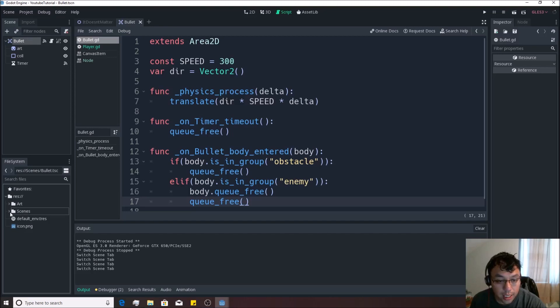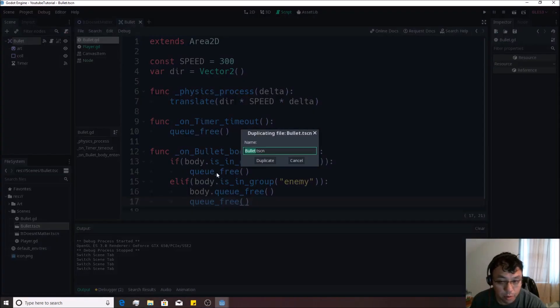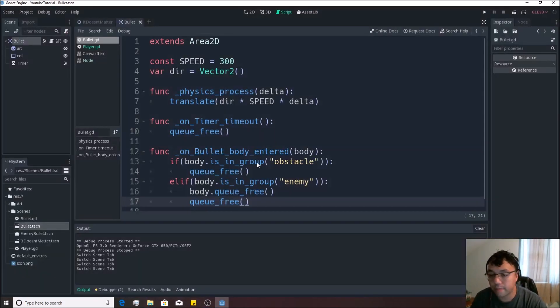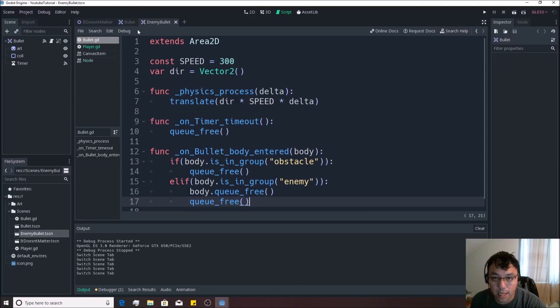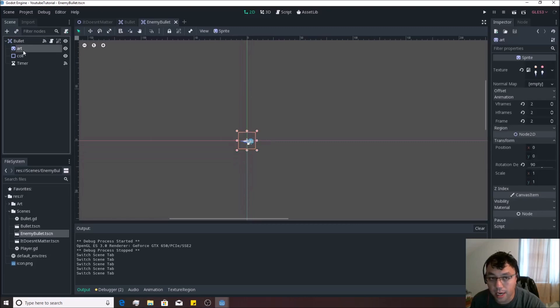We're going to actually go to our scenes and we're going to duplicate this bullet scene by just right-clicking it and hit duplicate. We're going to instead make an enemy bullet. And then we're going to double click on that right there. And if we go into the 2D scene view, you're going to see the same exact bullet on there.